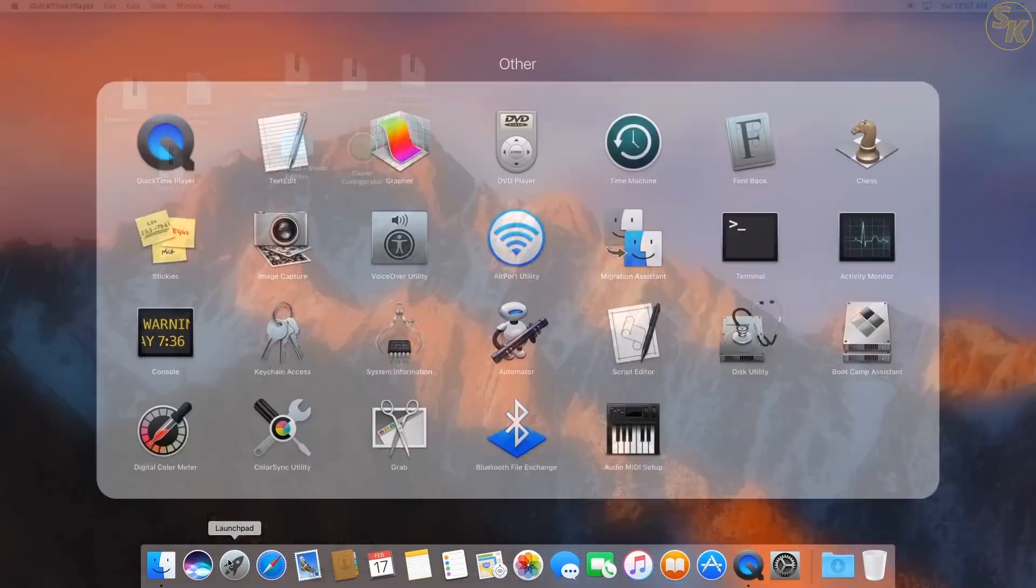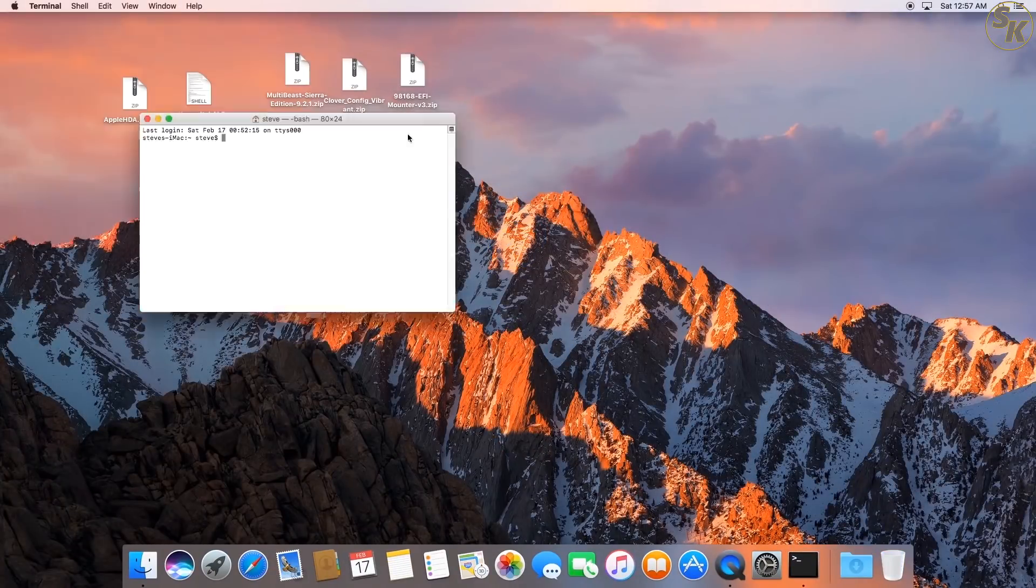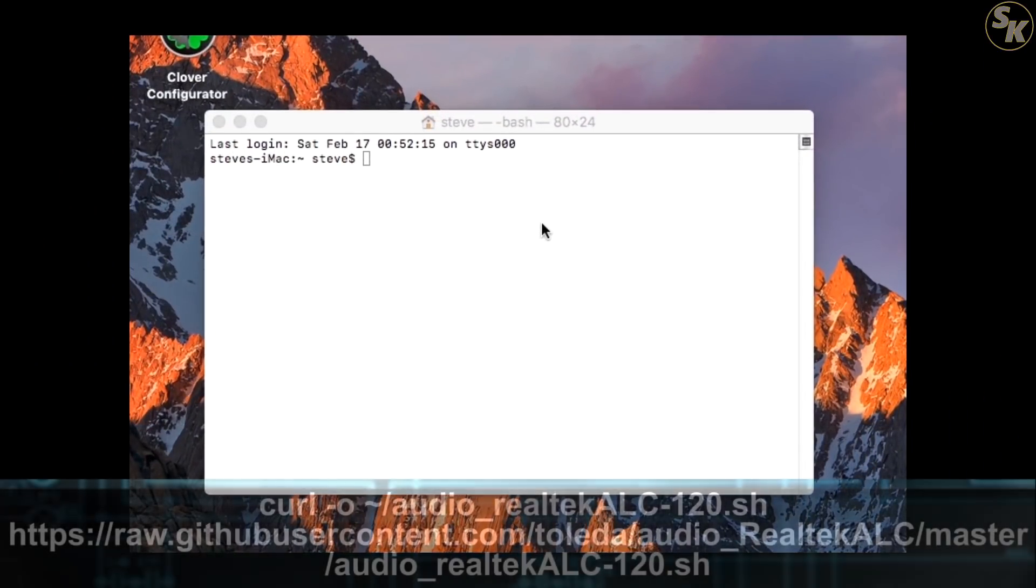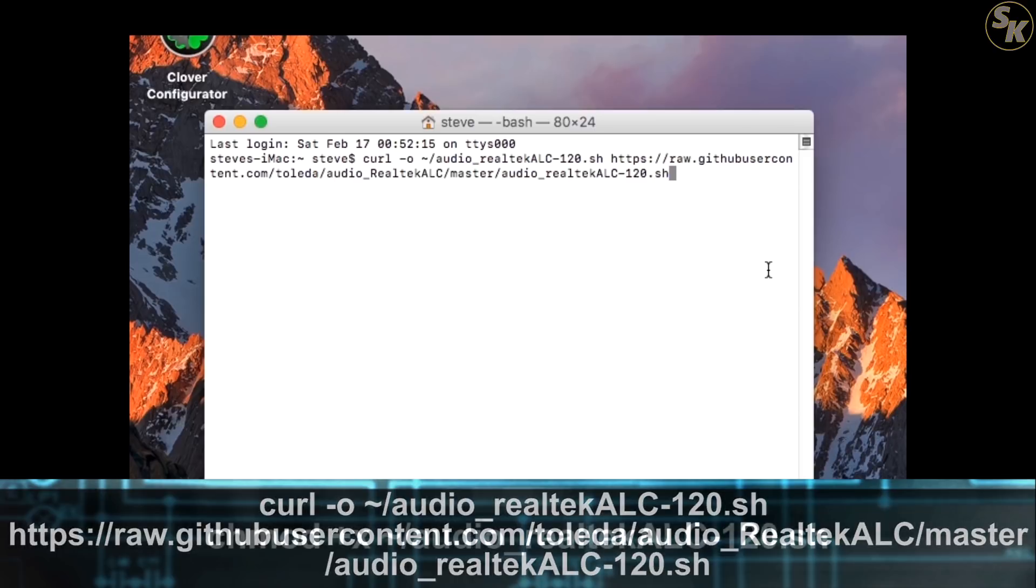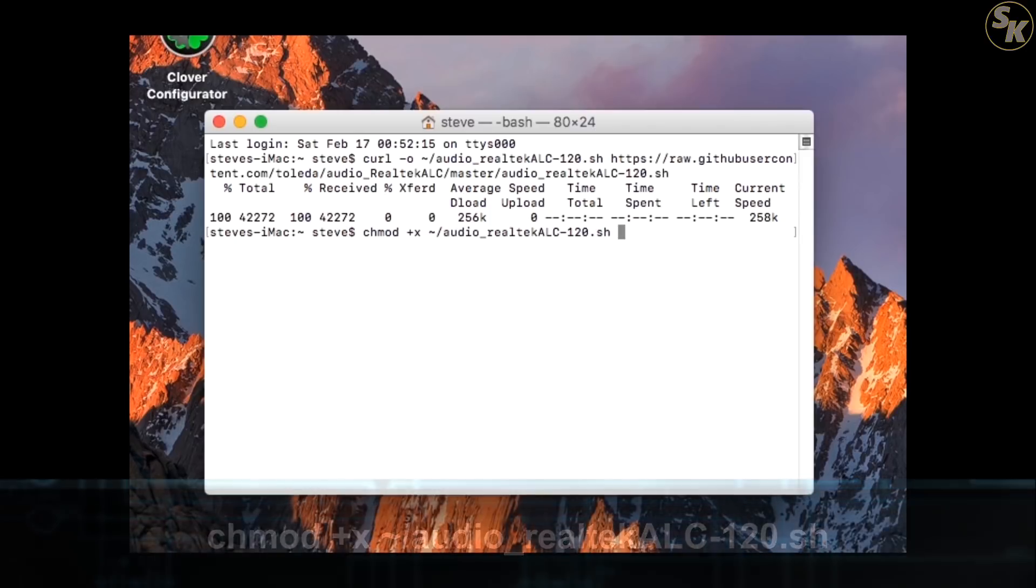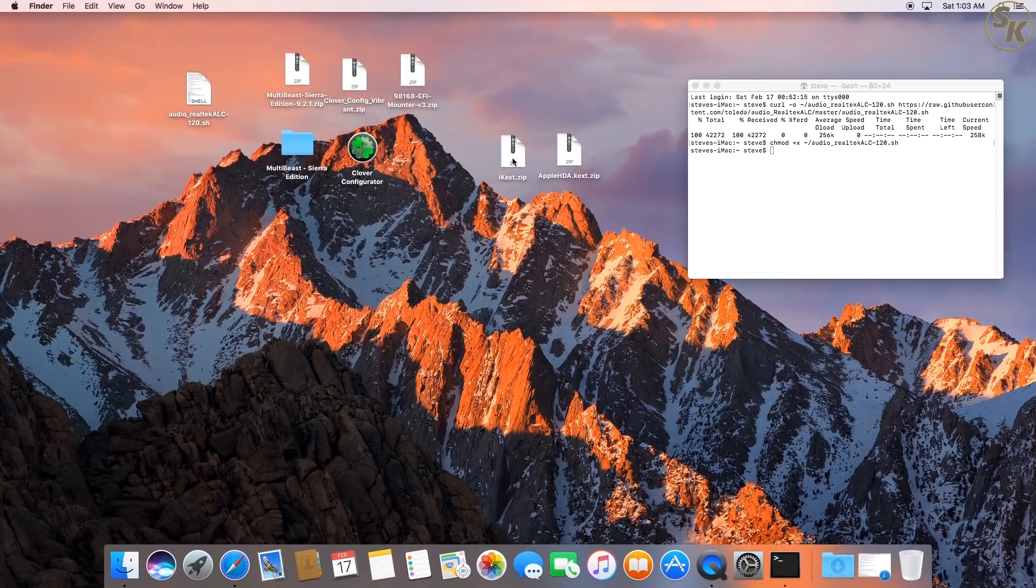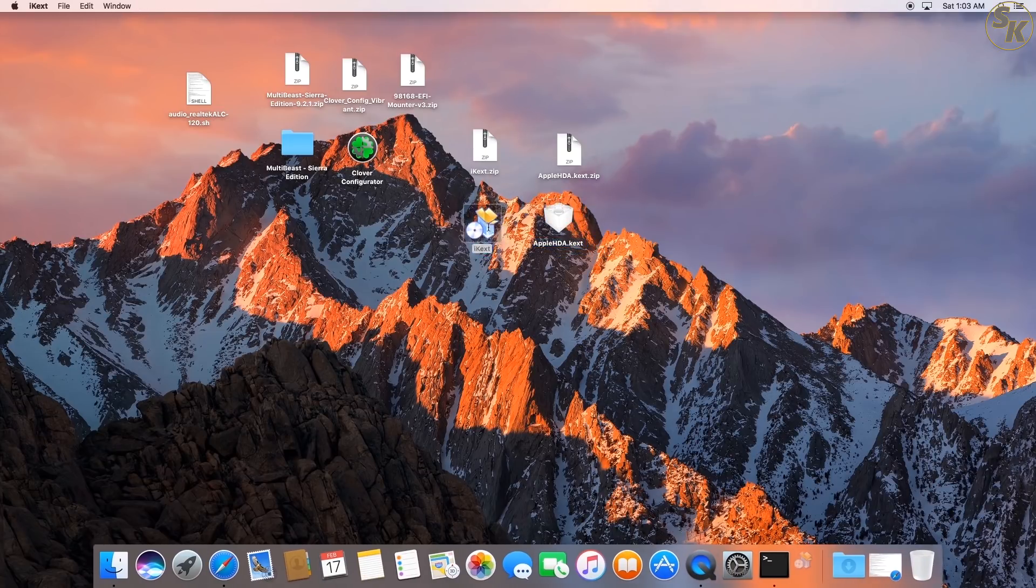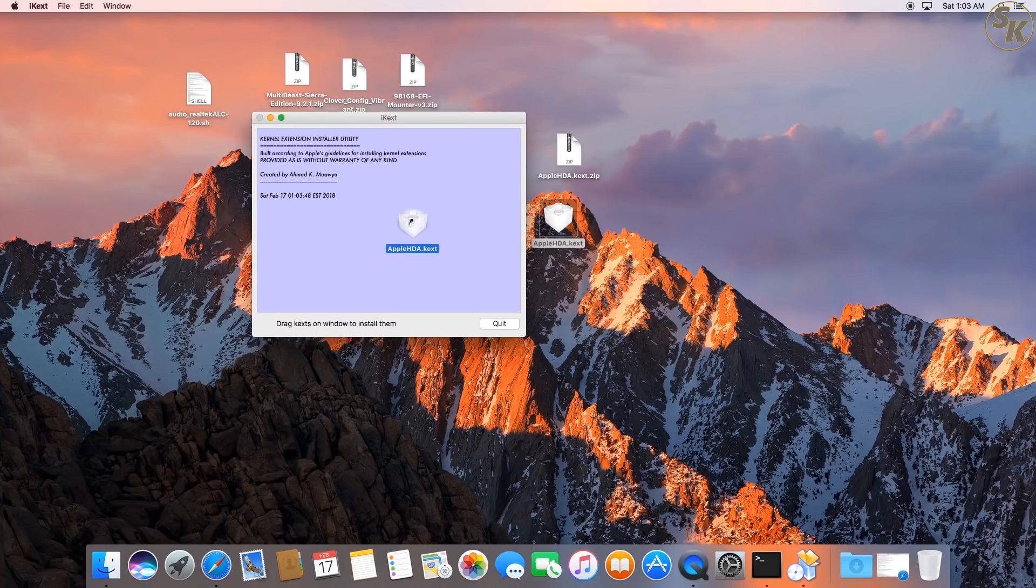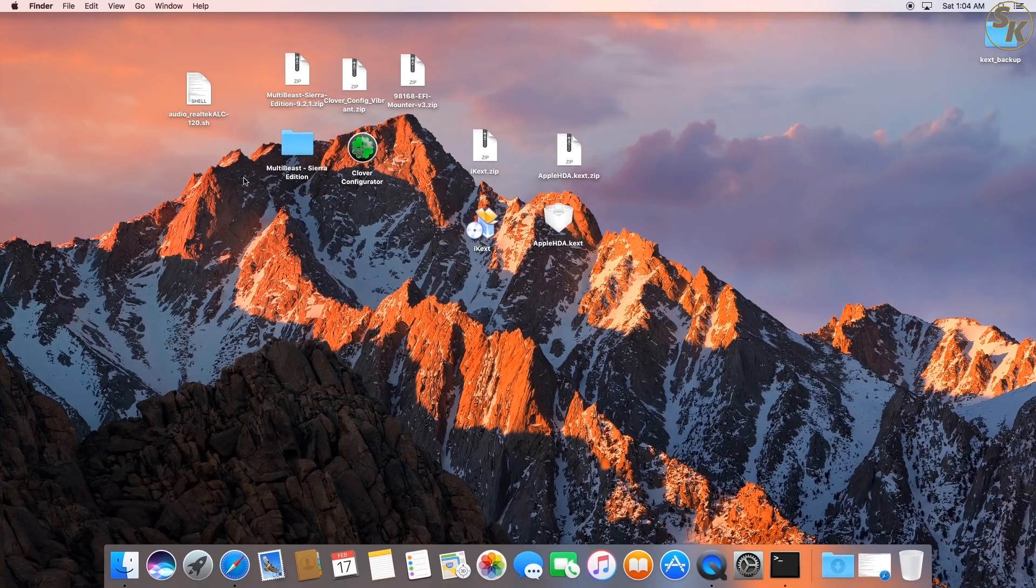Patching the audio was up next after the reboot. I started with creating an audio shell script by opening a terminal window and entering this command to download the script to my home directory. I then ran this change mode command to make the script executable. I didn't run the script yet because I had to install the AppleHDA kext first into the system. So I extracted and ran iKext, dragged an extracted copy of the HDA kext into the program, and allowed it to install.